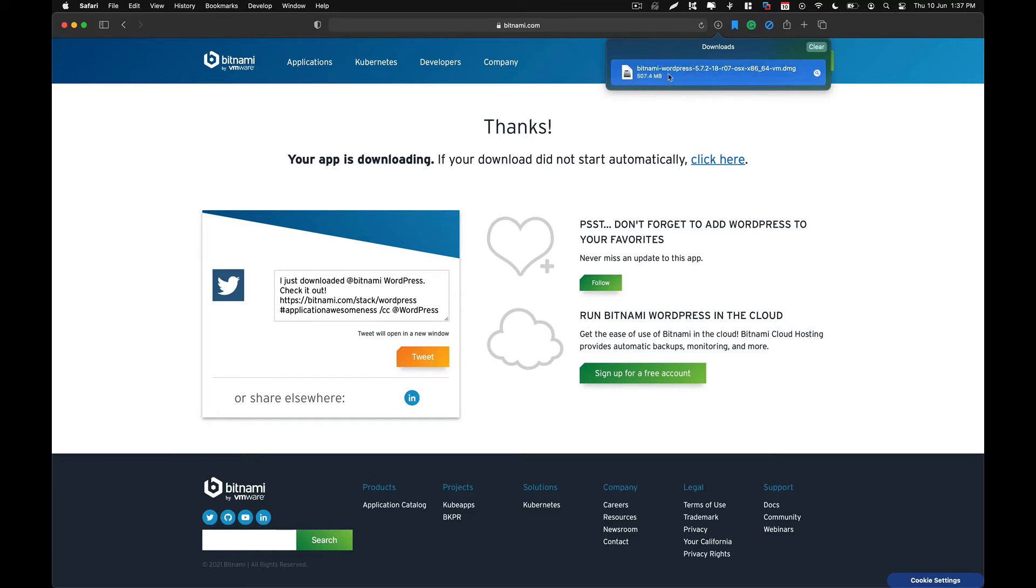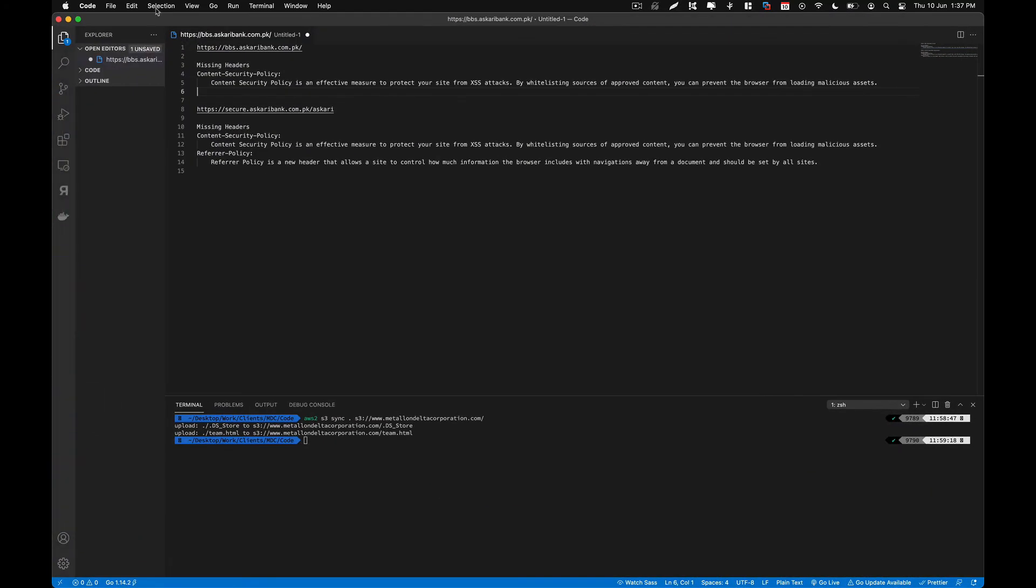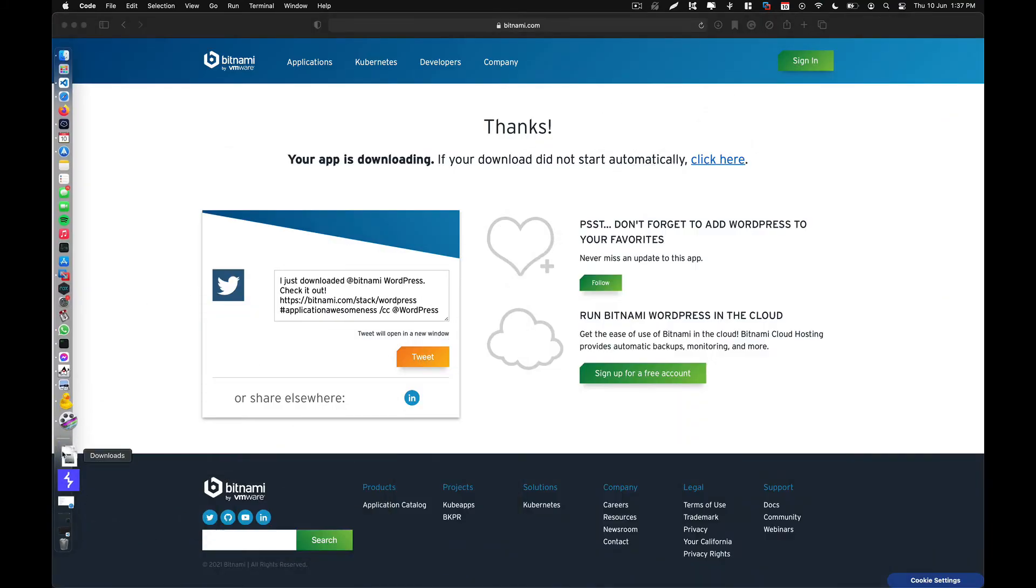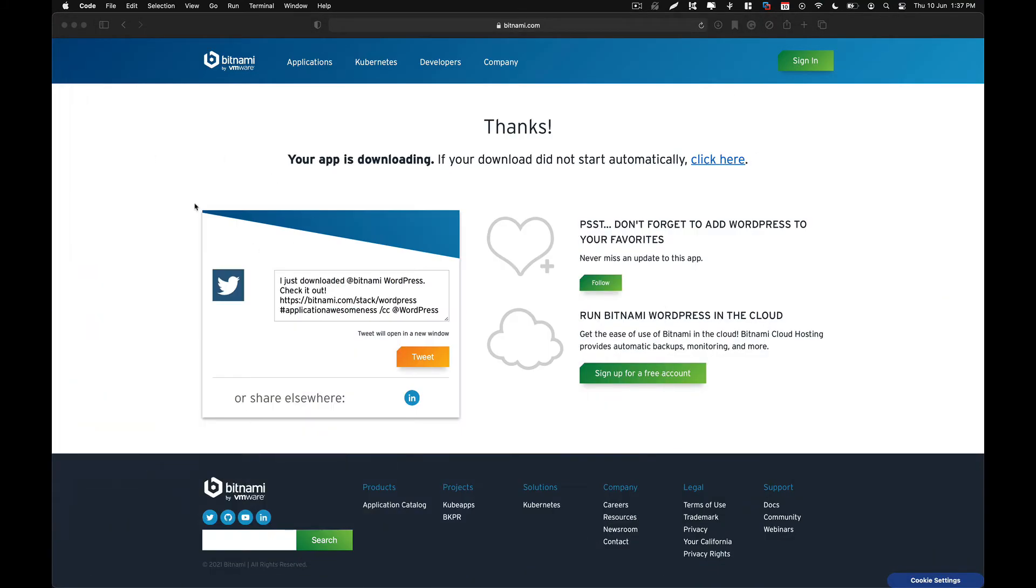So now what you need to do is open this .dmg file. Just go to your downloads and open the .dmg file.